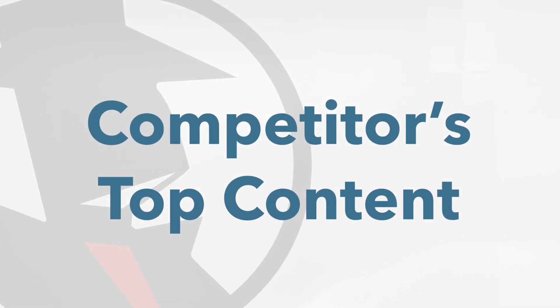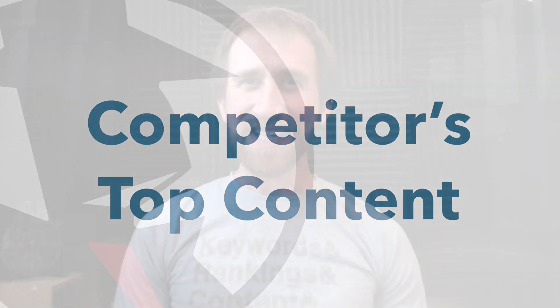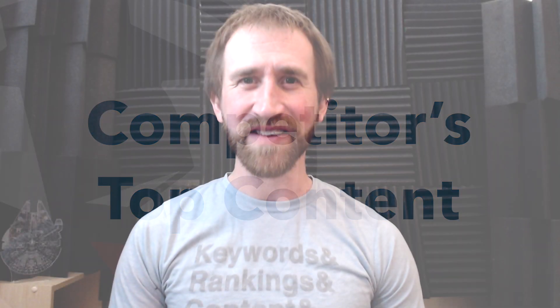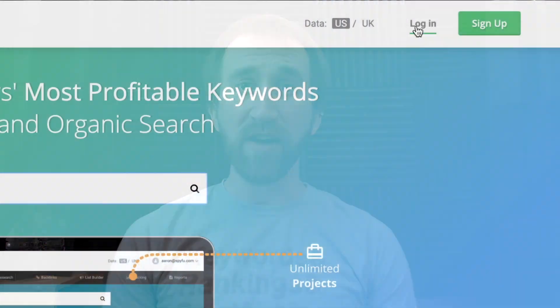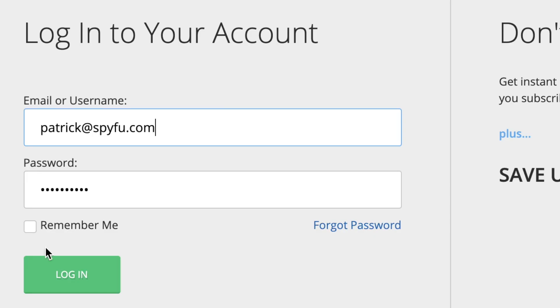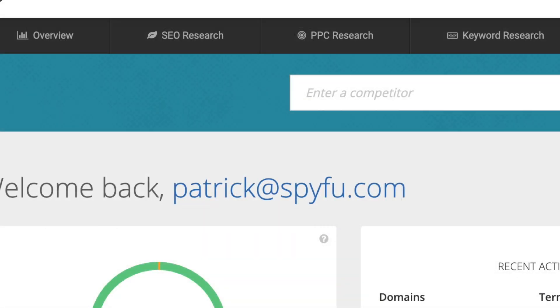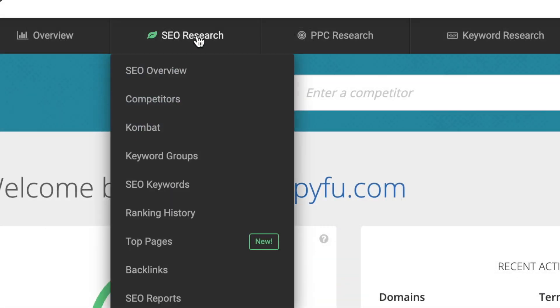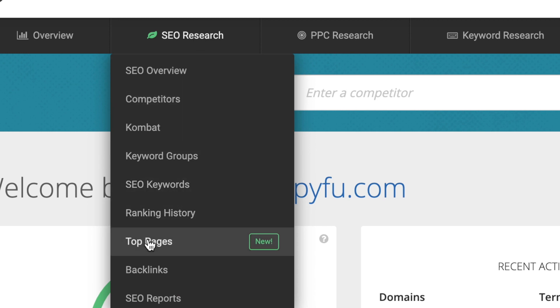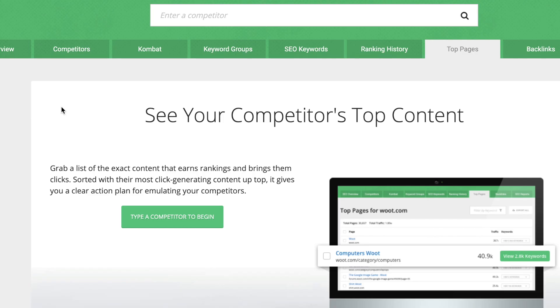First, let's use Top Pages to find the most popular content from your competitors. Start by logging into SpyFu and then hover over the SEO Research tab. In the dropdown menu, click Top Pages.